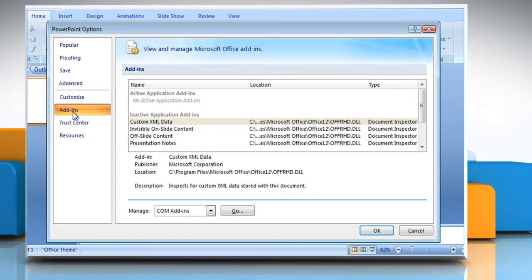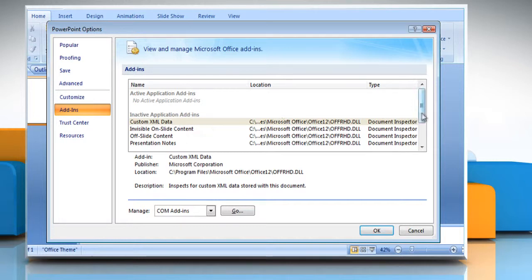View the add-ins and application extensions that are categorized as active application add-ins, inactive application add-ins, document-related add-ins, and disabled application add-ins.